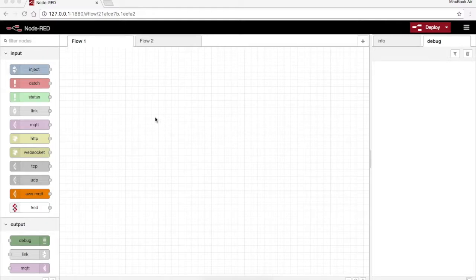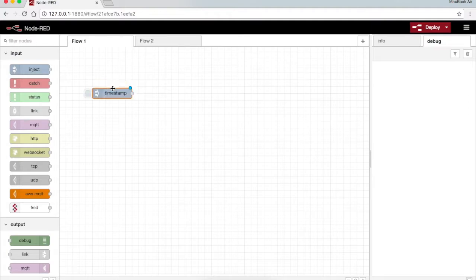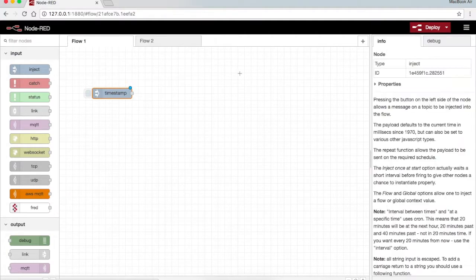In this video we'll be talking about the inject and debug node. Inject node is basically used to inject the data into the flow.